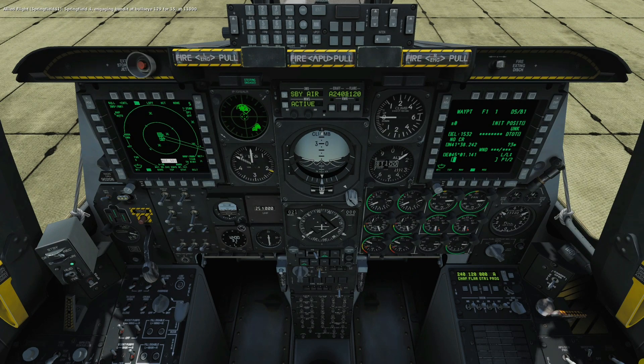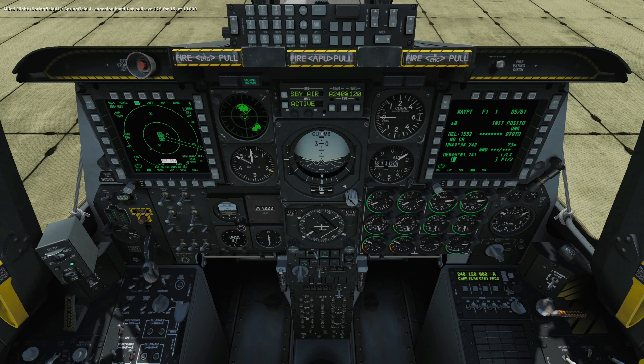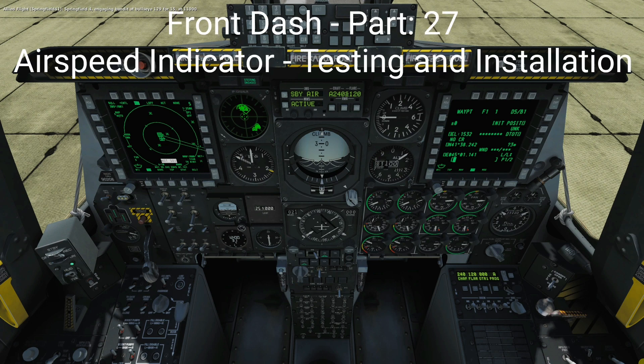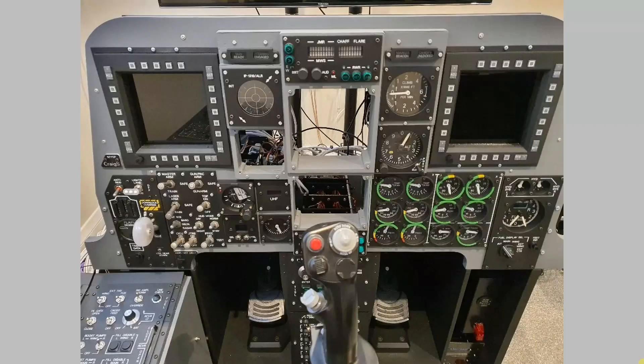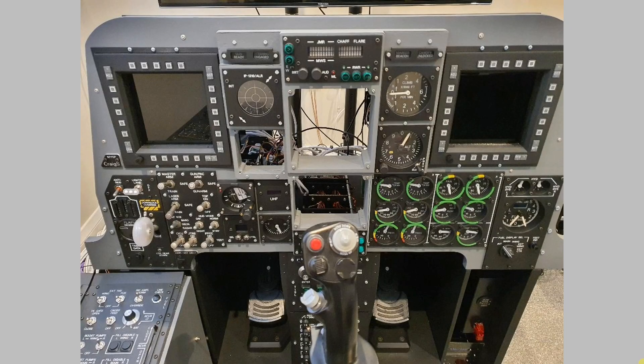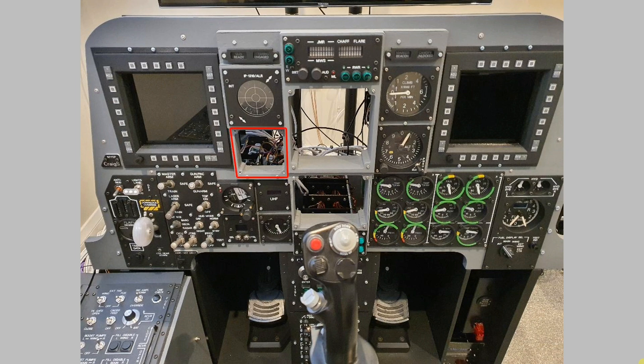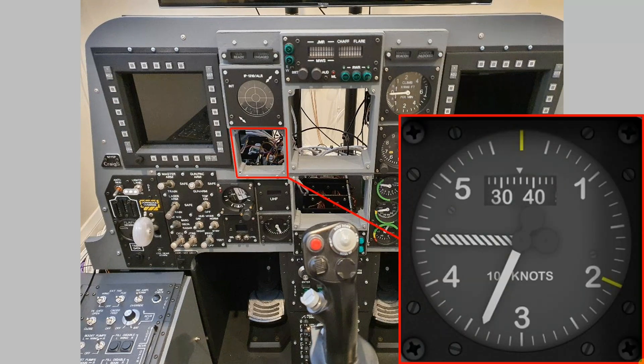Welcome to anyone watching, it's Craig at mysimpit.co.uk and welcome to part 27 of the front dash build. In this video we're going to look at the recently constructed airspeed indicator. We're going to take that, run a number of tests on it and then we'll finish by installing that into the front dash frame. Let's buckle up.